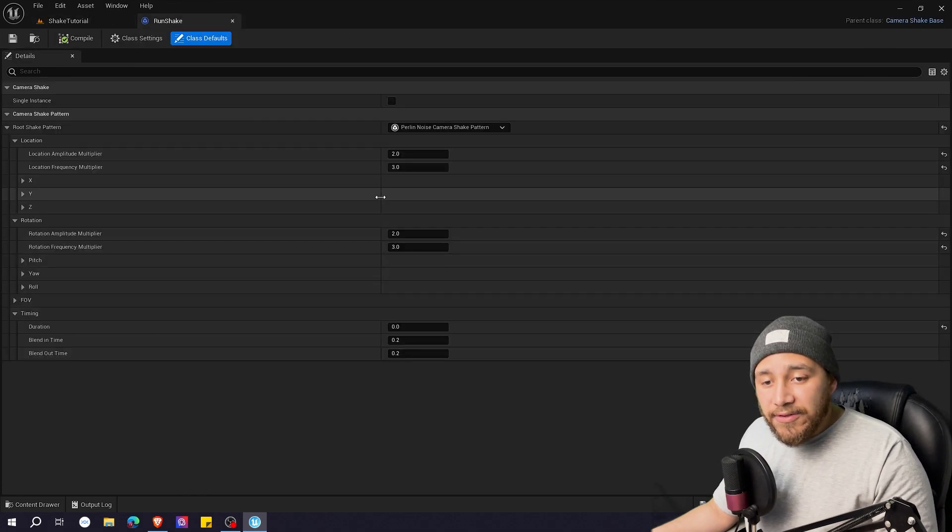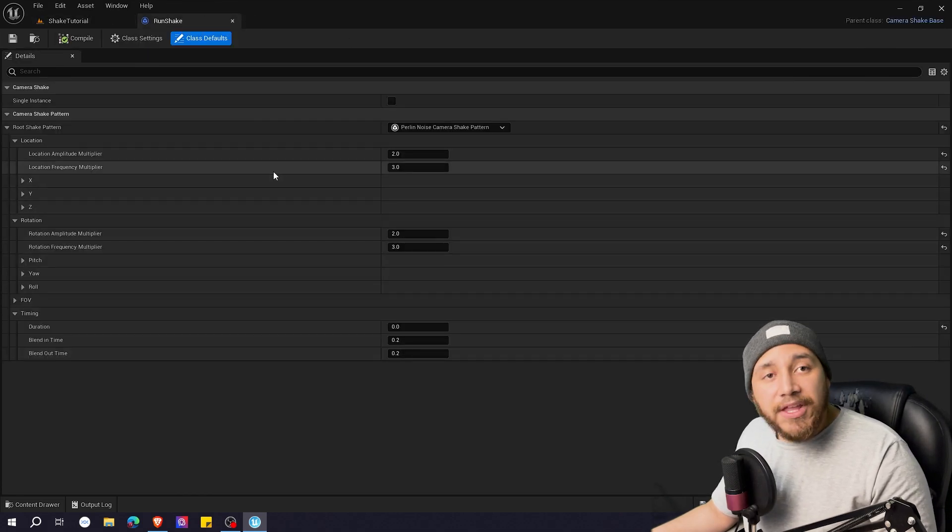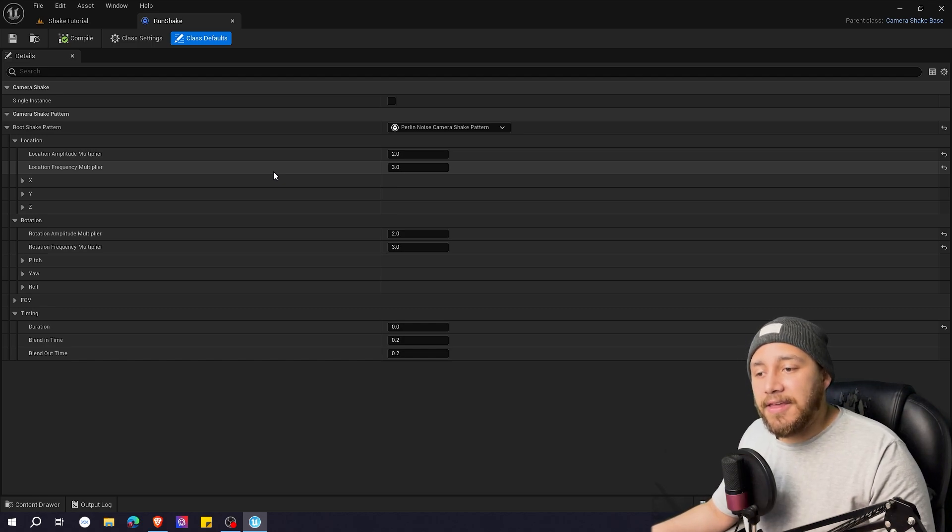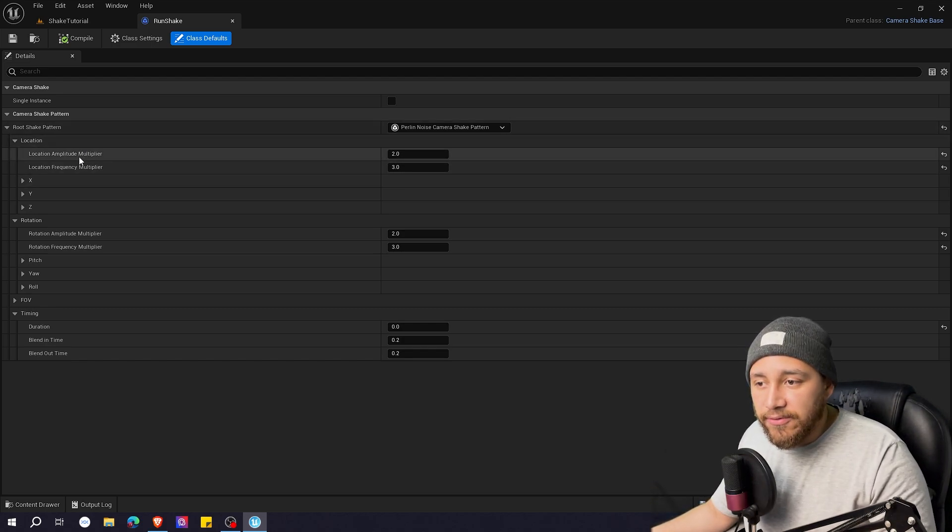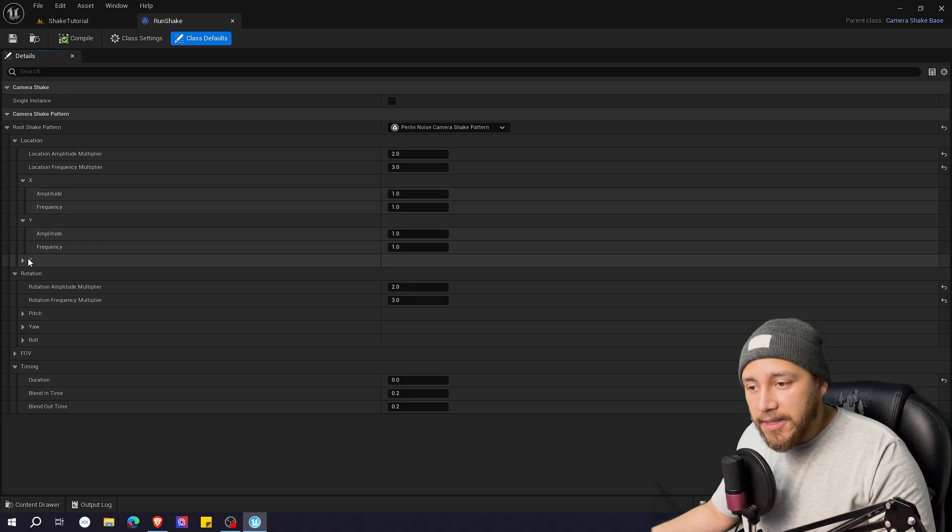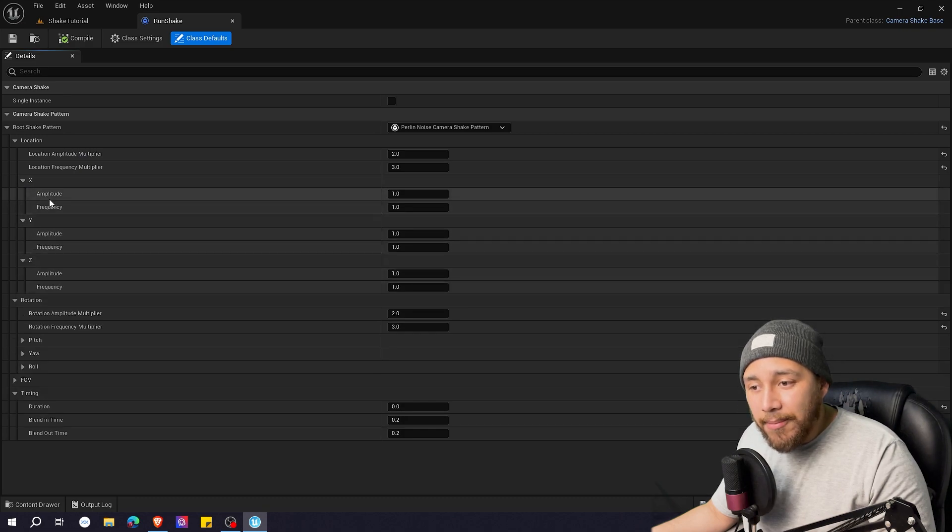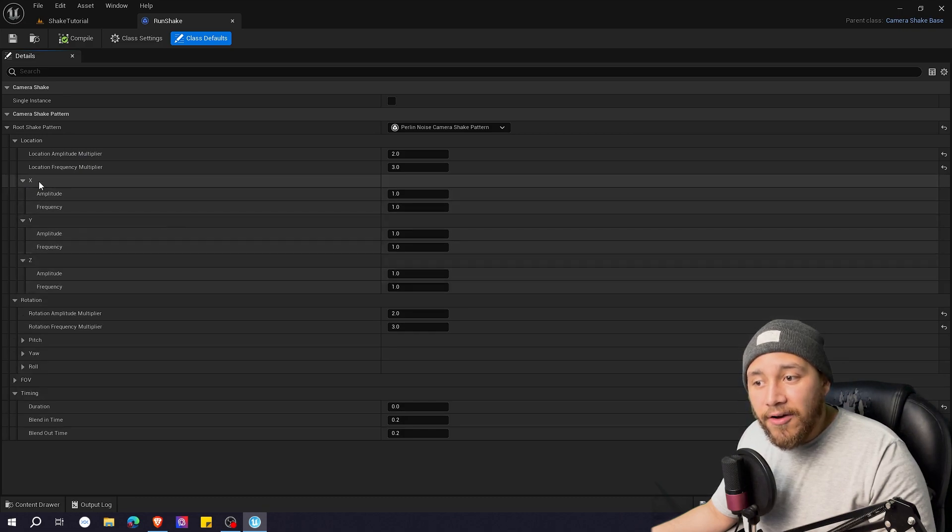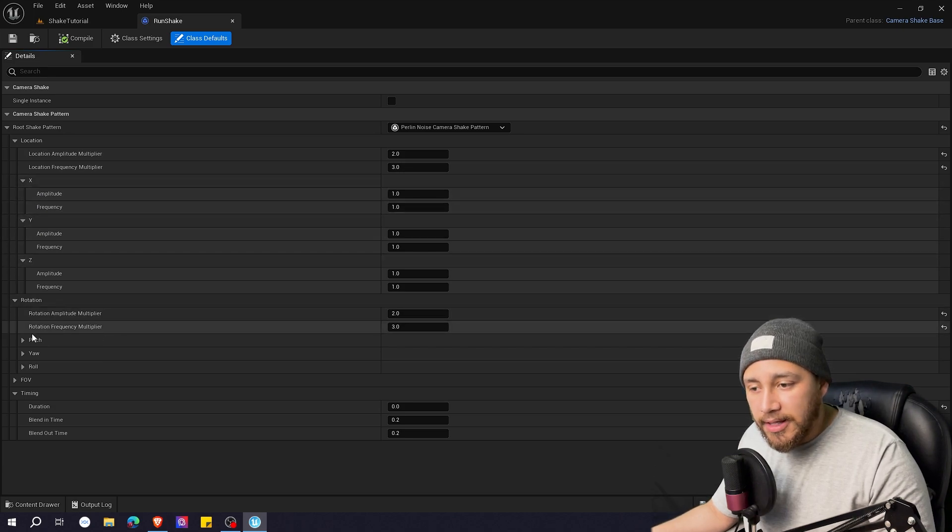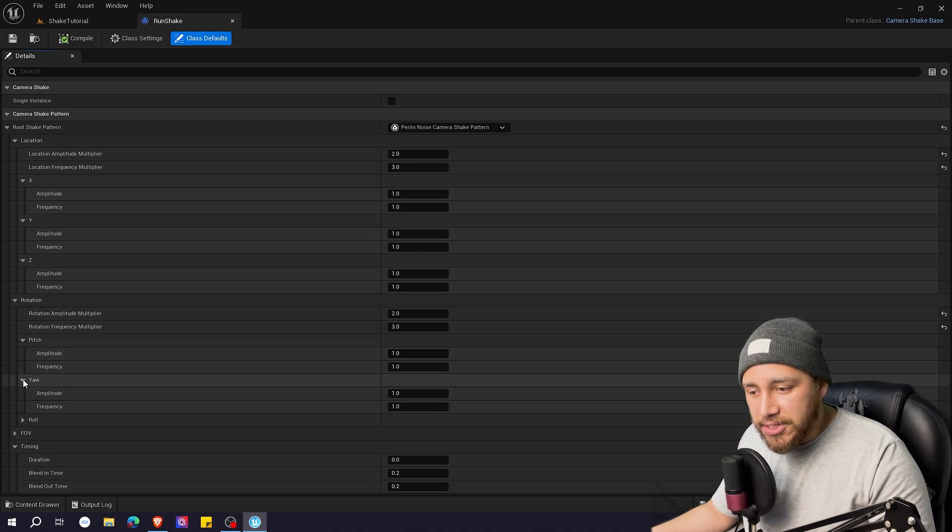Yeah it looks better. Now if you see here you can also modify things by just coordinates. So for example in location you can set amplitude and frequency of the exact axis that you want. And the same here on rotation.